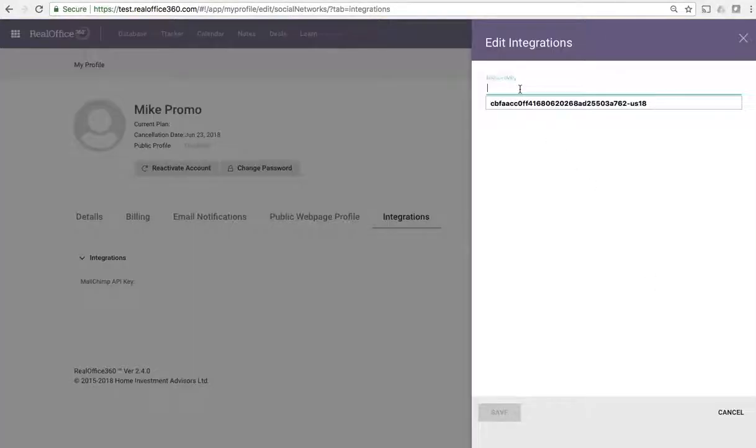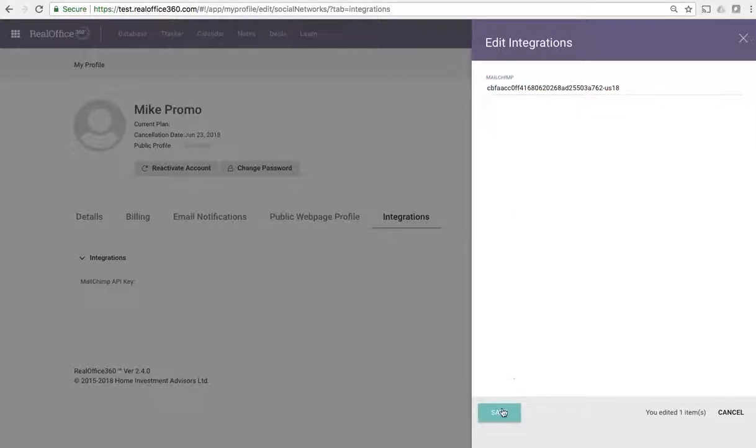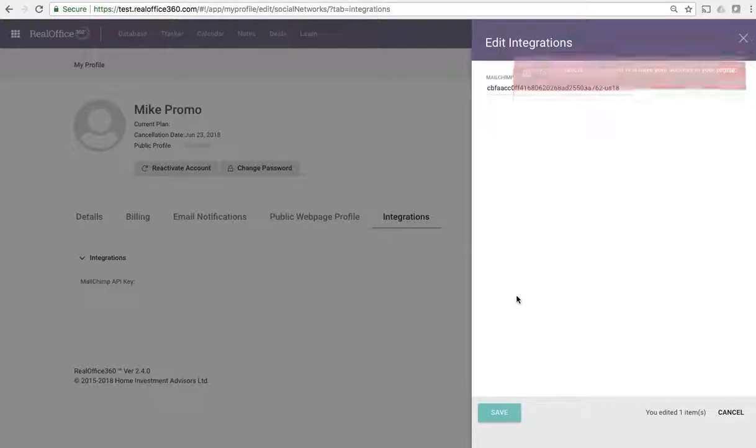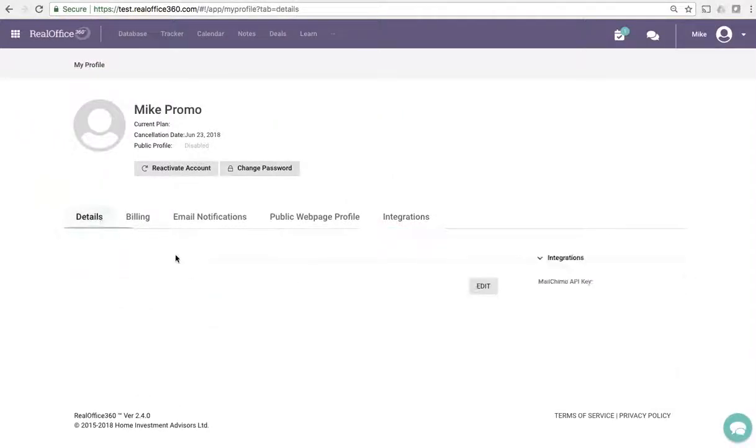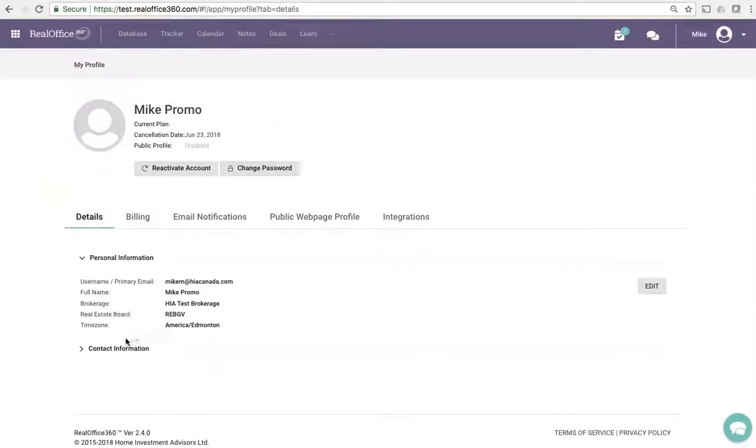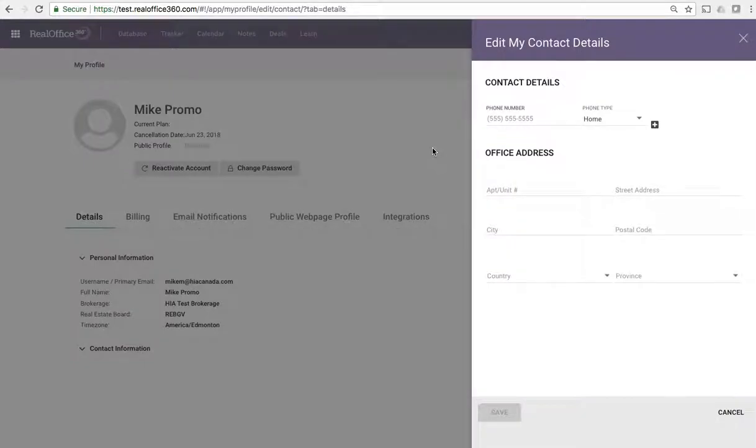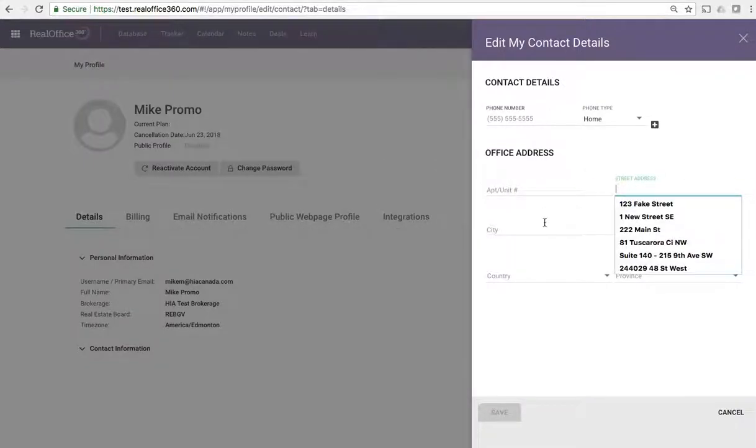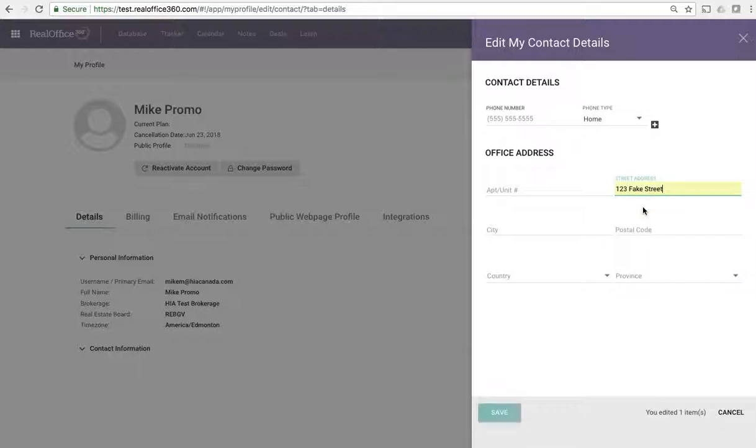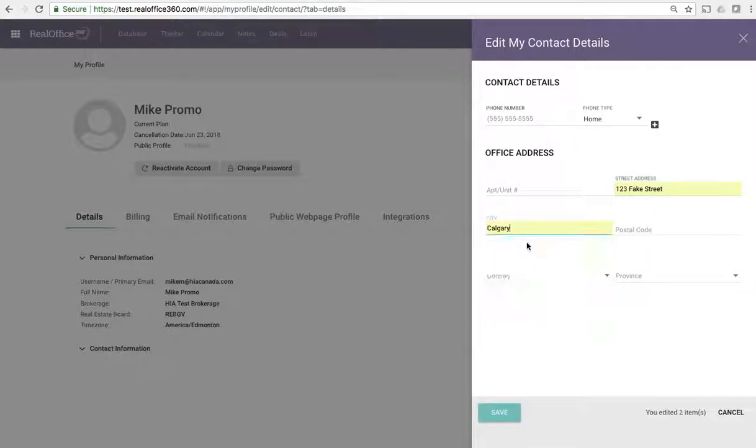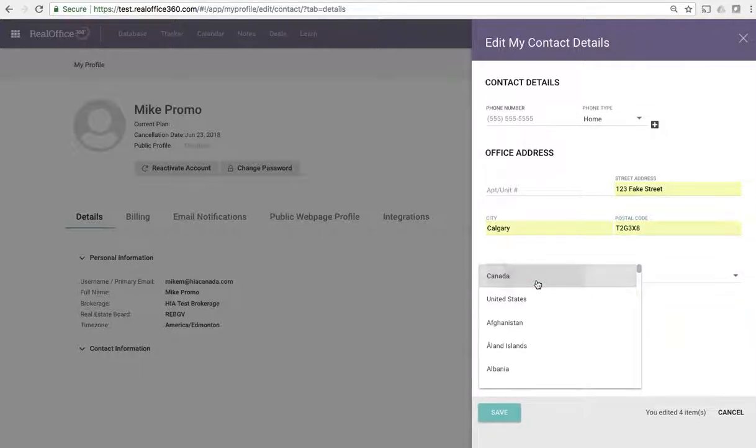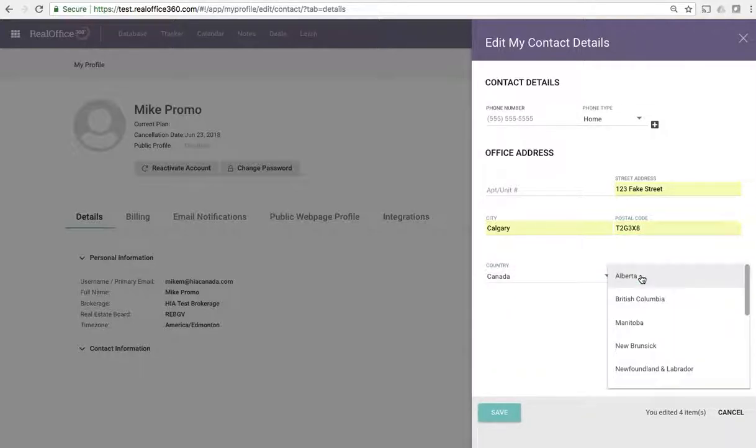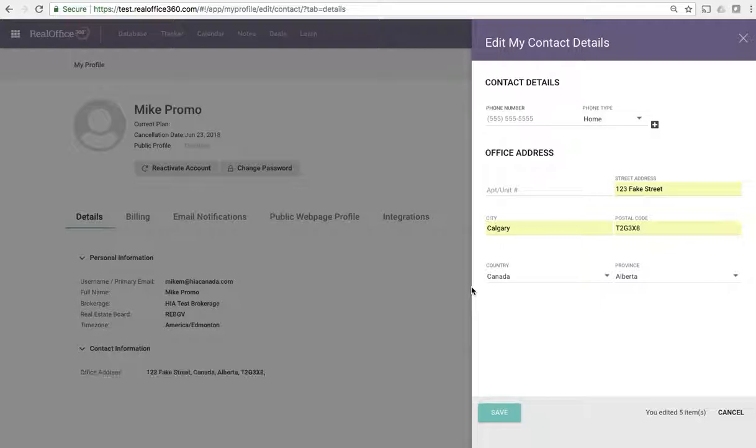We need an address in our profile, okay. This is all really good, let's go through and get our address. I'm going to use an office address for us. Let's go with 123 Fake Street, that's in Calgary, use this postal code, Canada, Alberta, and we'll save that there.